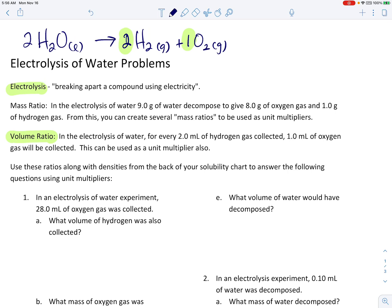So the volume ratio down below: if you collect two milliliters of hydrogen gas, you'll collect only one milliliter of oxygen gas with it. So there's a two to one ratio — 2.0 milliliters of hydrogen for every 1.0 milliliters of oxygen — and we can use that ratio as a unit multiplier.